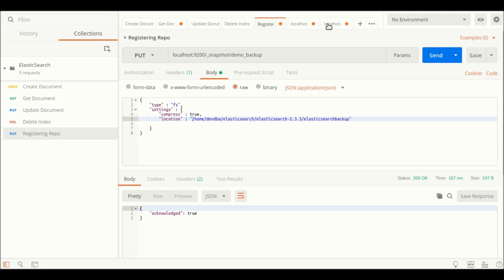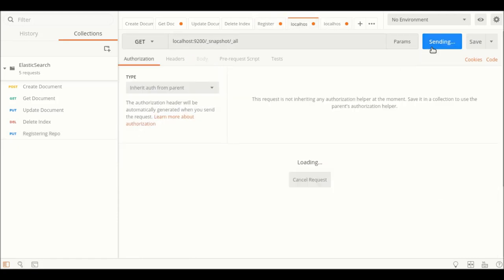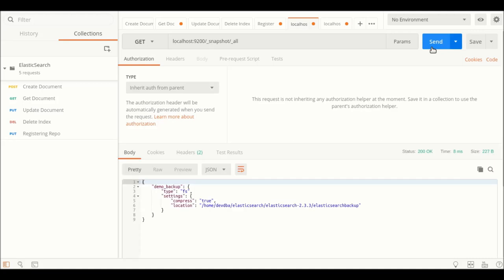My repository has been successfully registered. We can verify it with this particular URL, which will list all the repositories registered with Elasticsearch. We have our repository registered here. Now, next thing is, before we start with the scenario, we have to create the data.